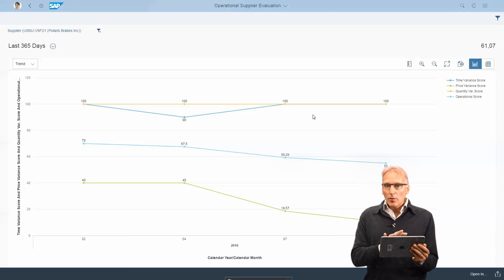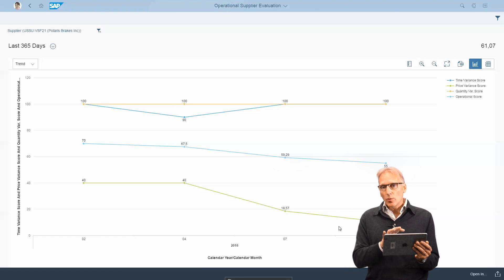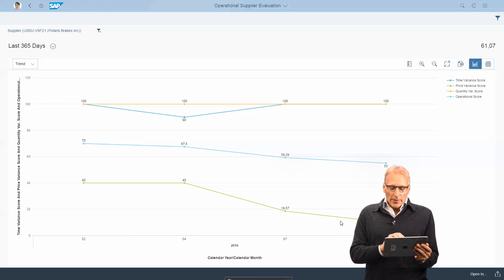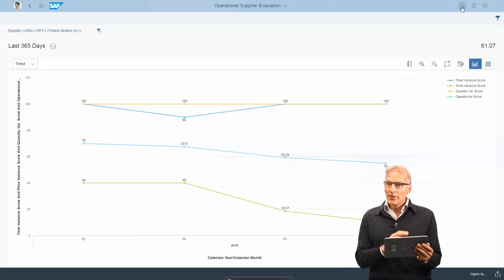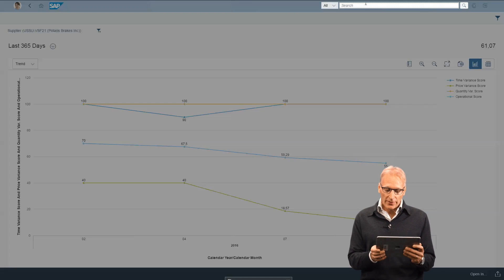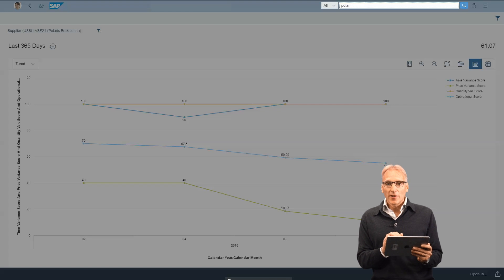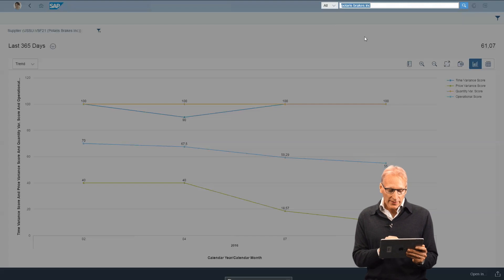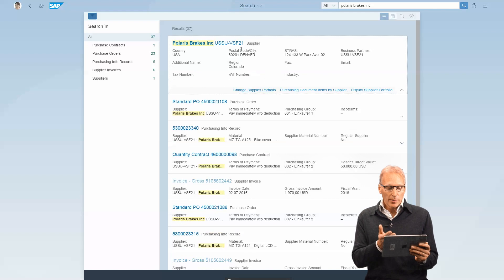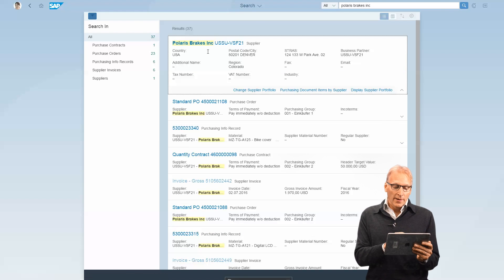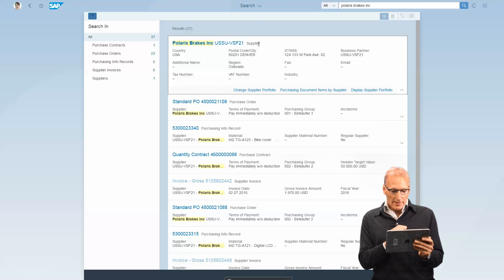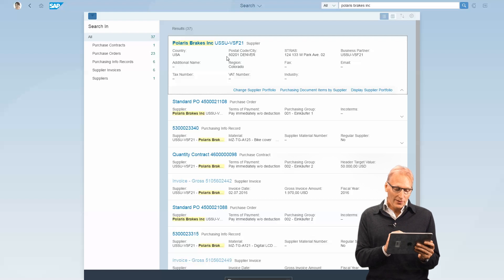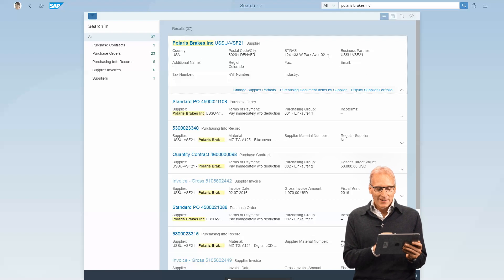Another aspect that helps you work faster is search, and we've done a lot here with search. If we search for information around Polaris, you see we immediately get the list of results. Supplier is the first one, which you'd expect. You get the information immediately that you can look at without having to drill down.